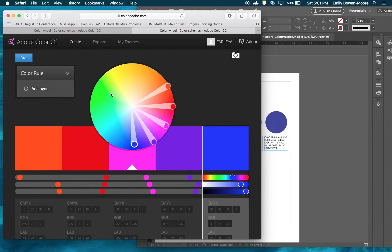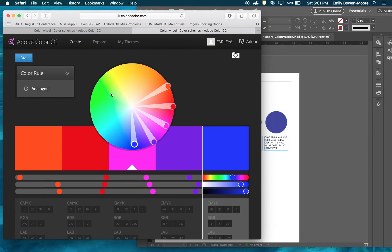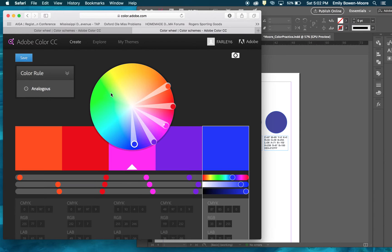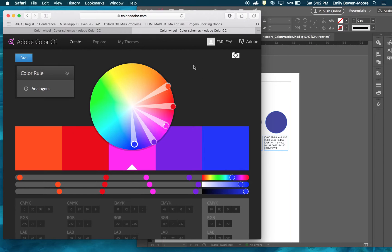For this assignment we're going to go into Adobe Color, create desirable color schemes and mock those swatches and lay them out in an InDesign document. We are going to use our color picker in the InDesign document and make sure those codes are identical.